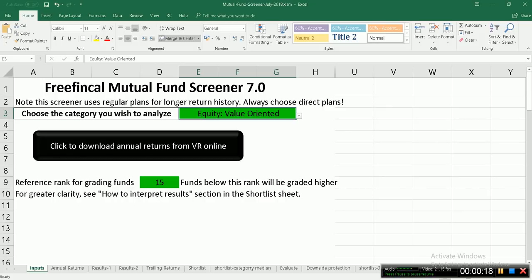The FreefinCal Mutual Fund Screener is based on value research annual returns data, which I process in this Excel sheet. There's also another screener called the FreefinCal Mutual Fund Consistency Screener, or the Monthly Consistency Screener, released every month, which is based on outperformance consistency and downside protection consistency data that I calculate. That will be released later this month, but this screener is based on annual returns from value research.